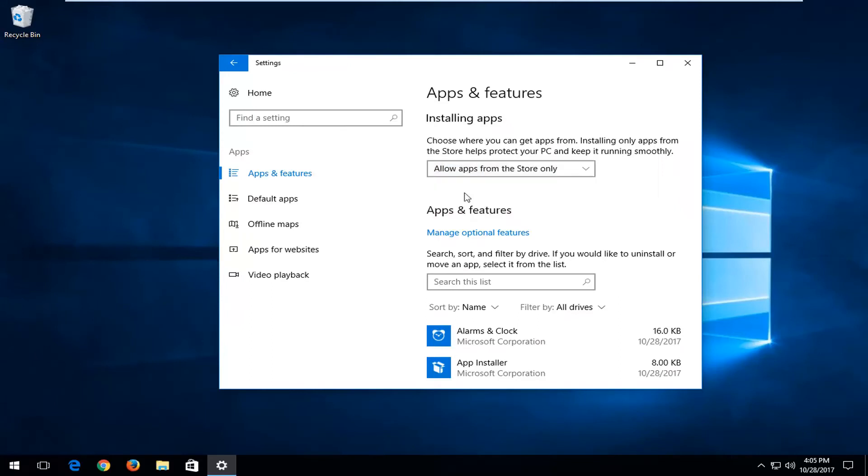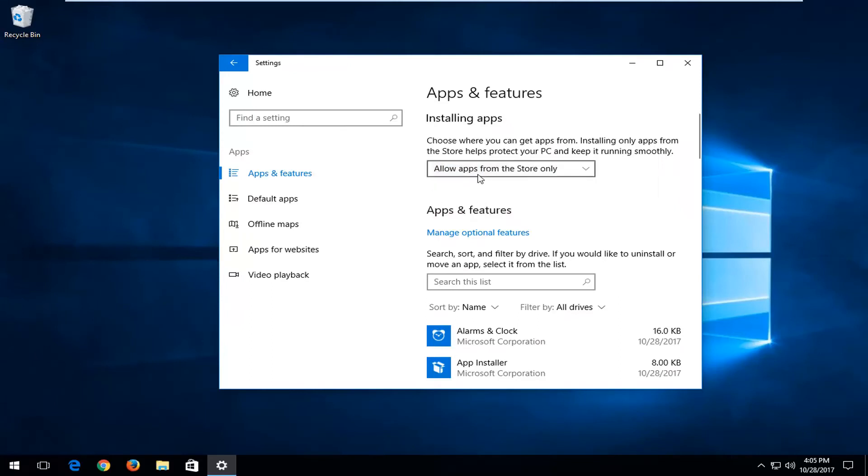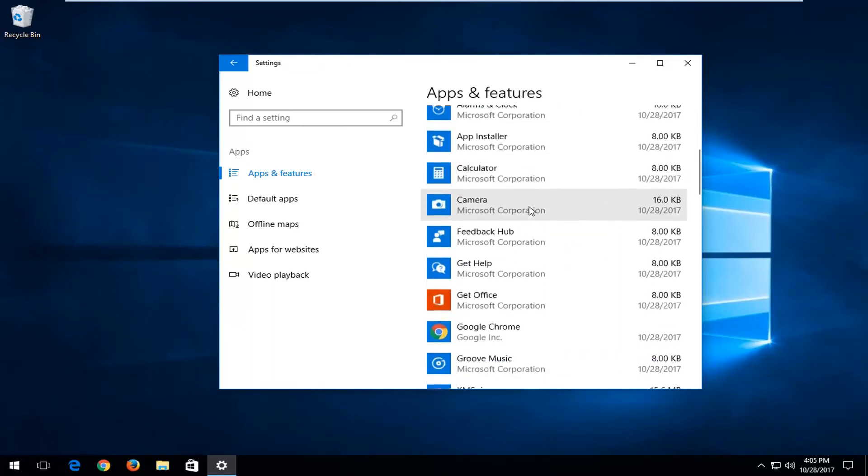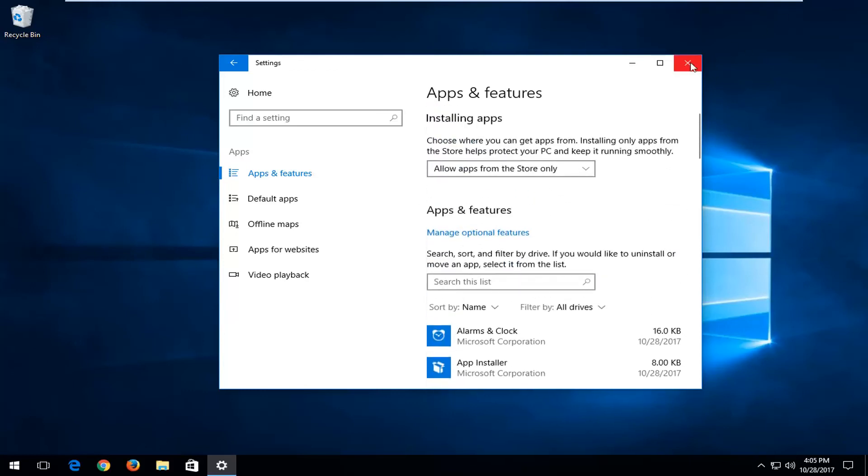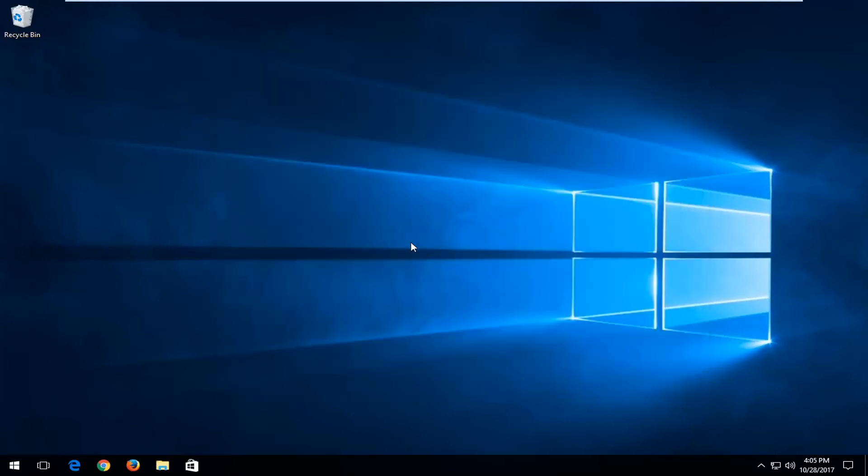So for this tutorial, we're just going to set it to allow apps from the store only. Once you've made that change, you should be good to go. You can close out of here. I would recommend restarting your computer and that should be about it.